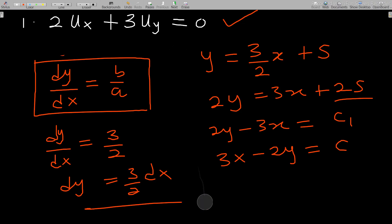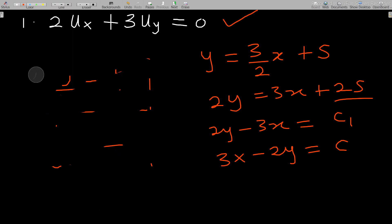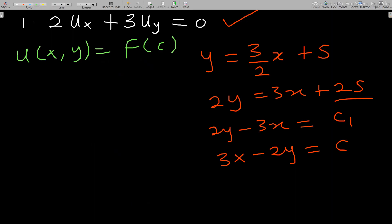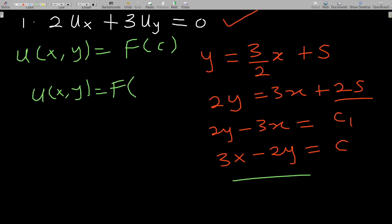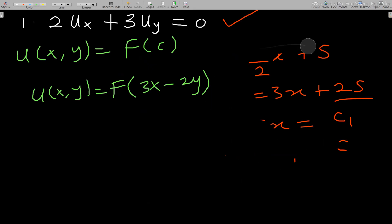The solution to this PDE is given as u(x, y) = f(c), where c is what we just found. So the solution is u(x, y) = f(3x − 2y). That is how you solve a first order homogeneous PDE of this type with constant coefficients.